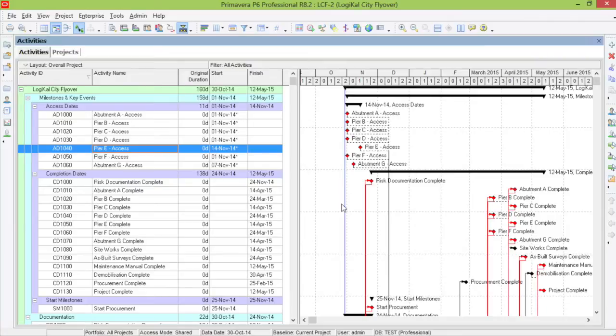This is where filters come in. It is possible to create extremely robust and detailed filters to get exactly what you want.